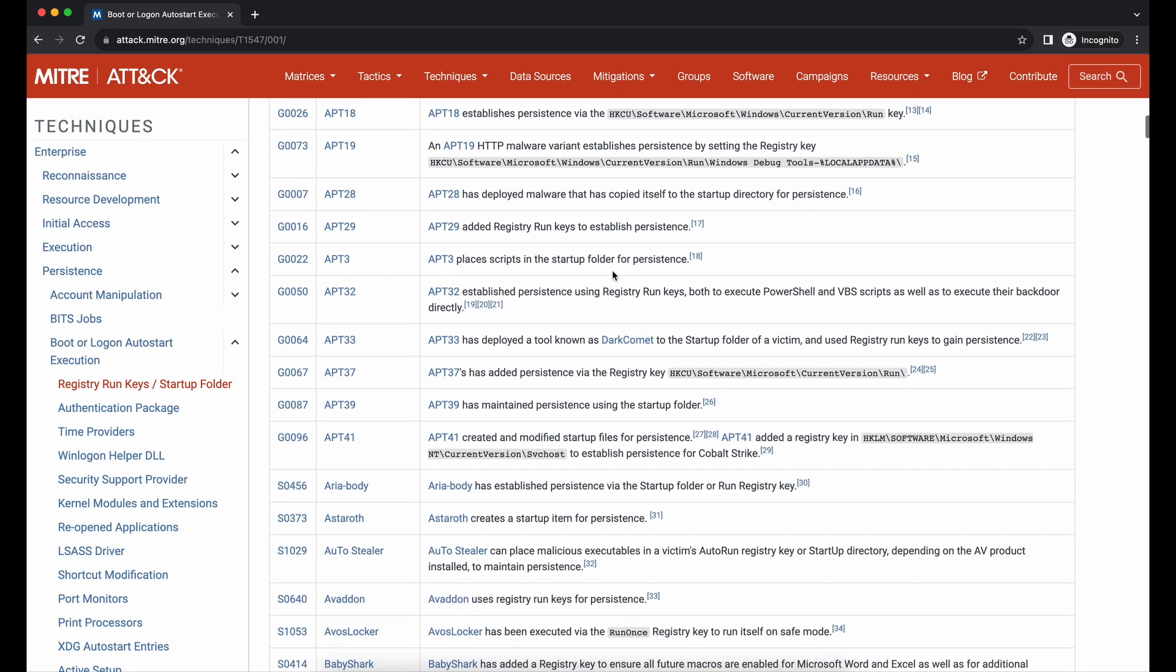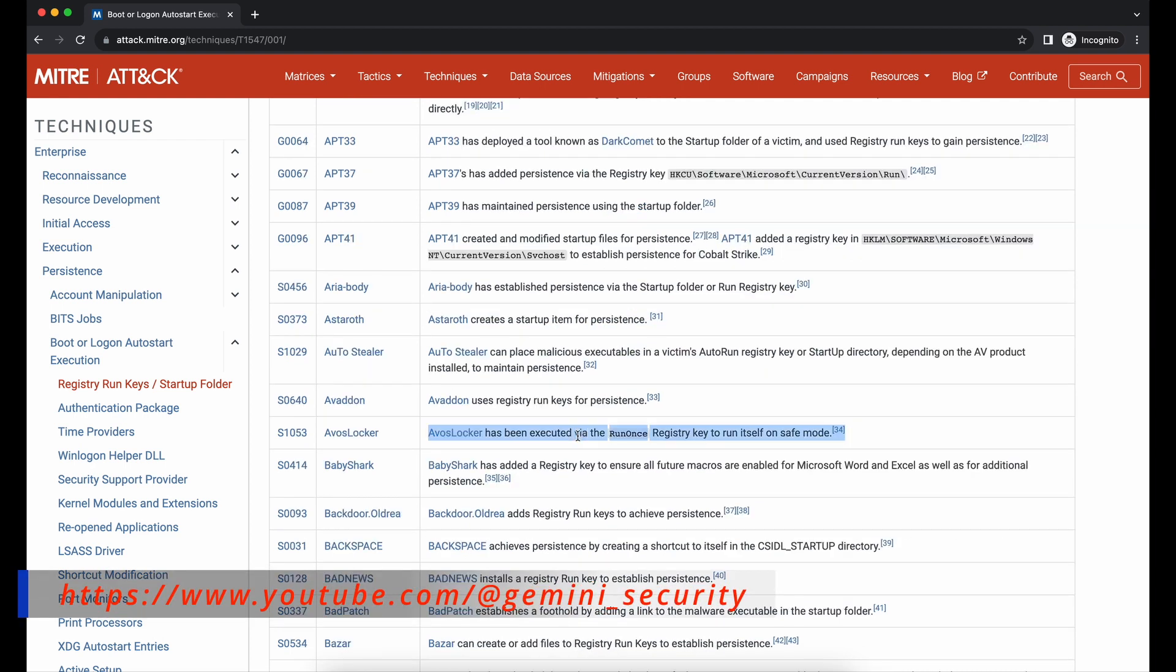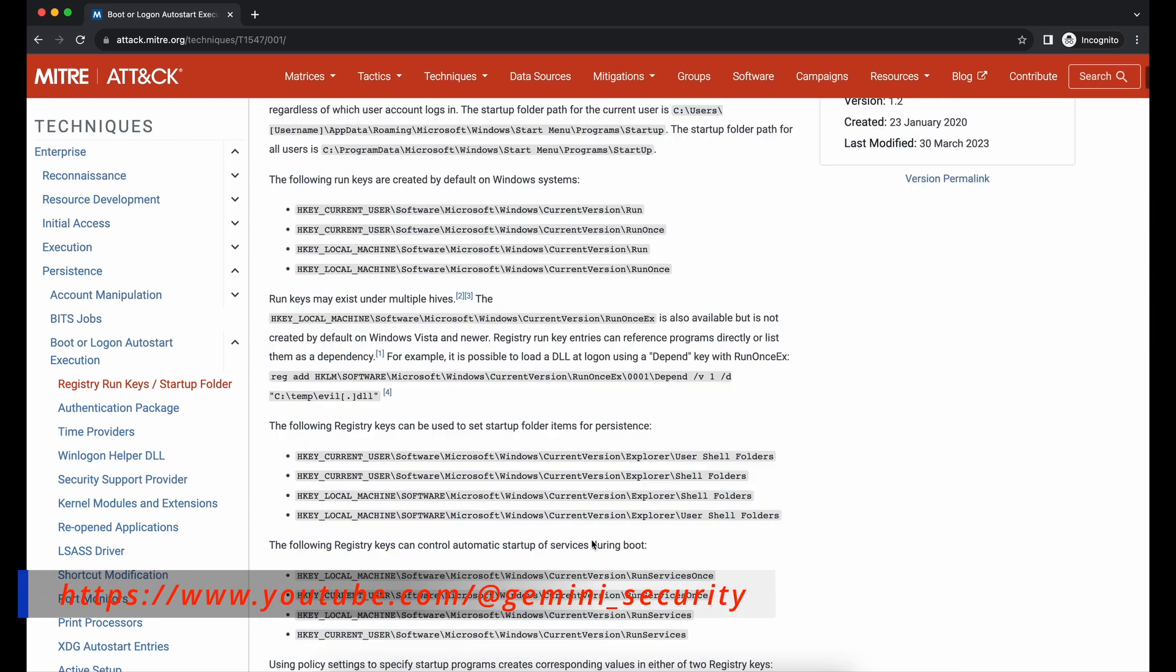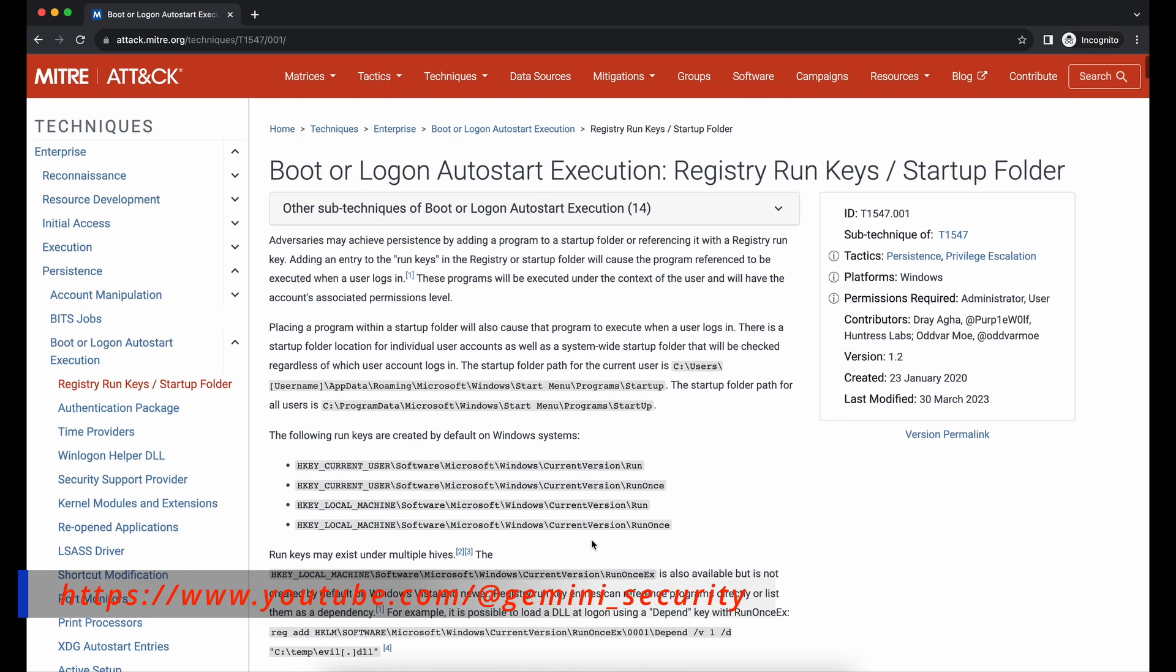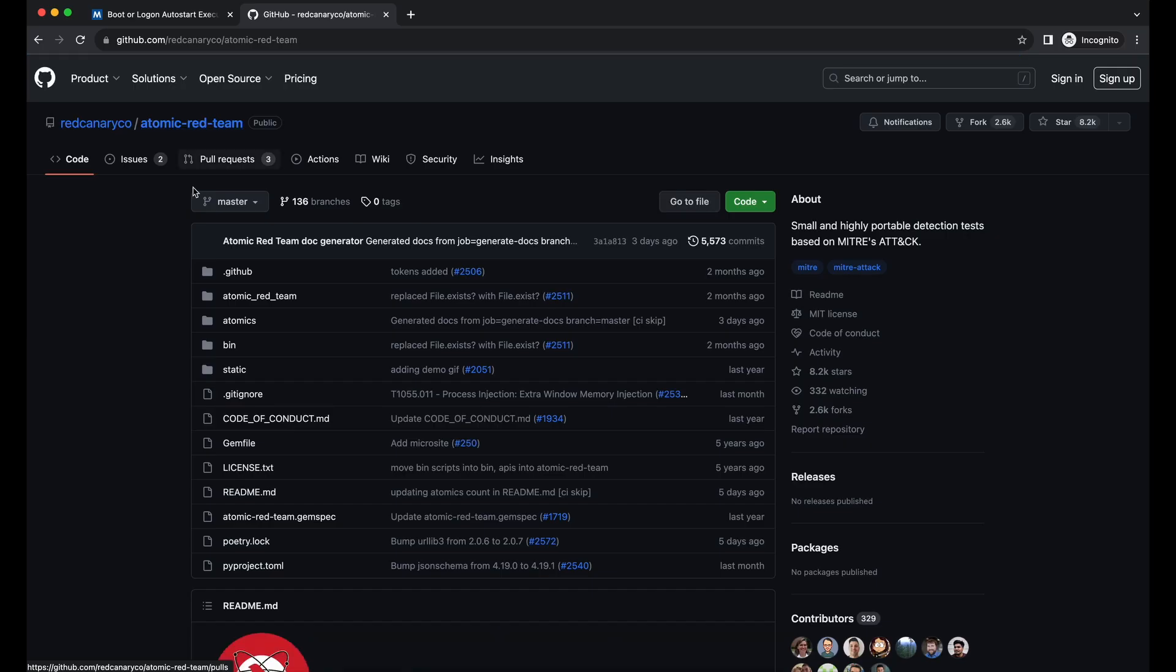This is where the Red Canary Atomic Red Team GitHub repository comes in. This GitHub repository provides a wealth of useful references that teaches you what to execute in order to test certain techniques listed in the MITRE ATT&CK knowledge base.